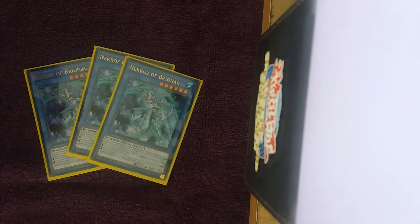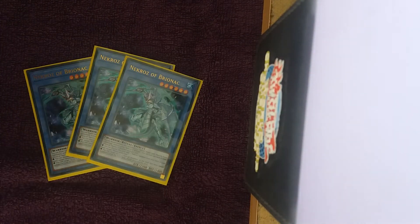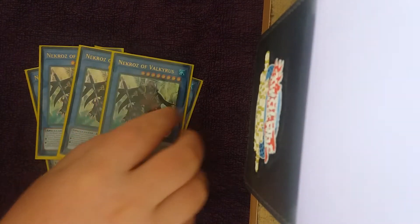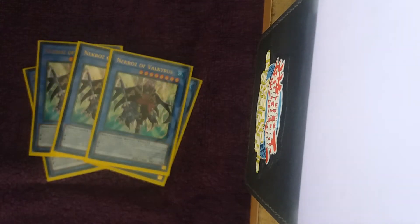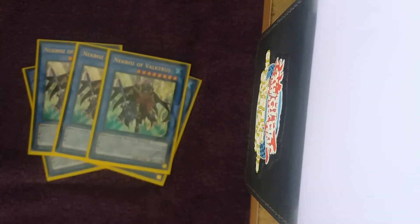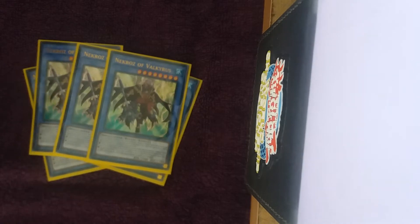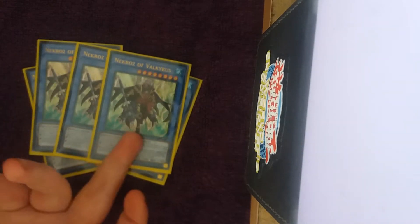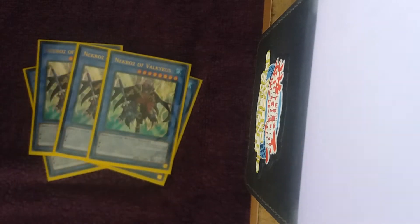So we are playing Nekroz, so we're playing three Brionac, three Valkyrus. The reason you're maxing out on these is because turn one what you want to do is you just want to protect Unicore.